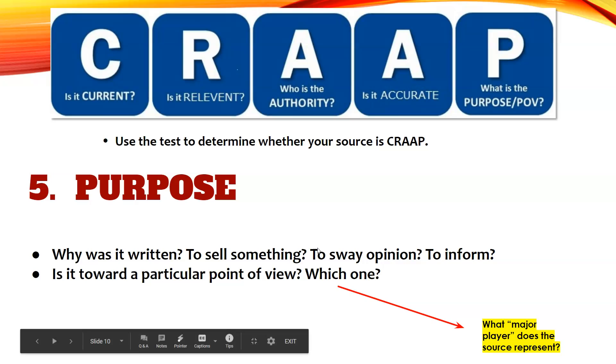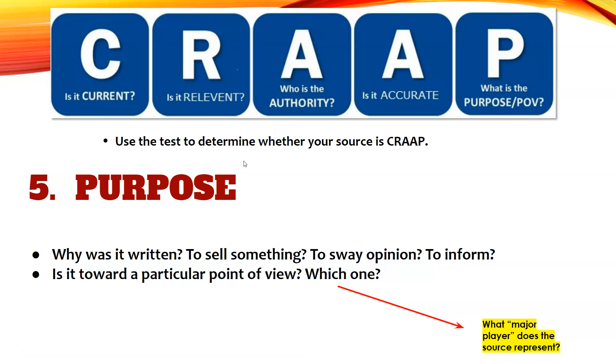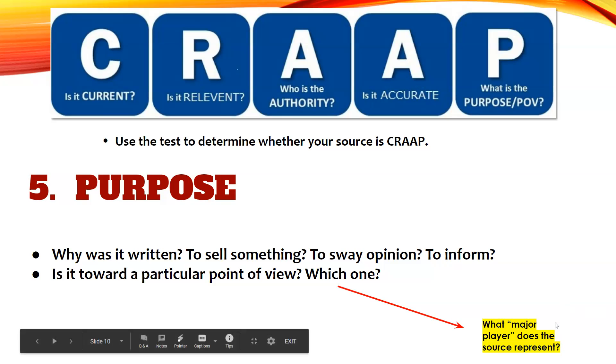Most importantly you want to think about purpose. We have been talking about purpose and audience the whole semester, and we have learned quite a bit about it within 1510 as well. Why was it written? Was it to sell something? To sway opinion? To inform? Is it toward a particular point of view? Is there bias present within your source? What major player does the source represent? In terms of this, this could include a particular discourse community on your topic.